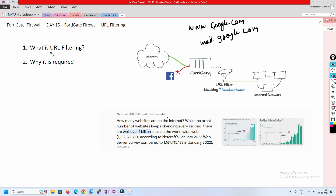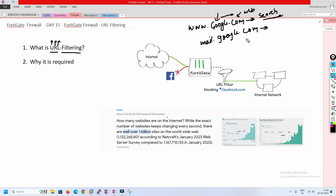First we'll understand what a URL is, then we'll understand filtering. URL stands for Universal Resource Locator. For example, google.com is a search engine where we do searches, and mail.google.com is a mailbox where we use Google's service for sending and receiving emails. So a URL identifies the resource we are utilizing from a particular website.